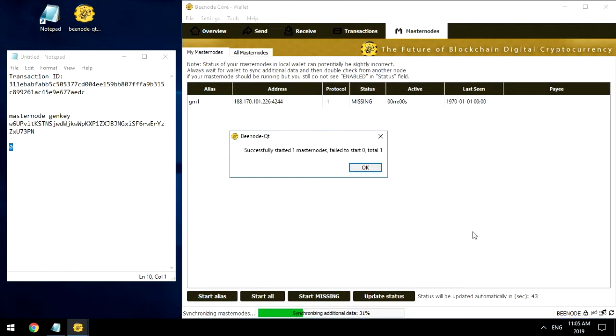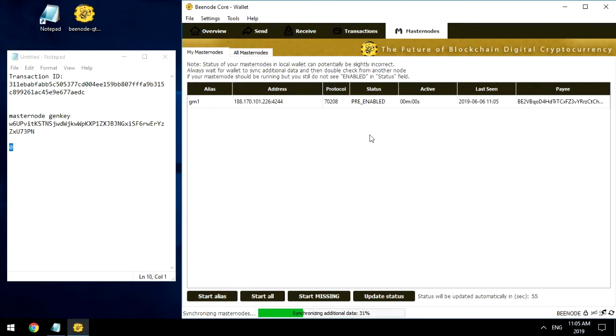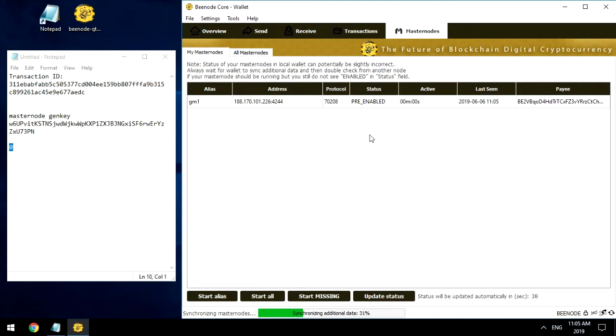The message Successfully started one Masternodes should appear. This means that everything is fine. The launch was successful. As soon as the transaction in which we sent 1000 BNode to the Zero wallet is confirmed, in the Transactions section opposite this transaction, the clock icon will change to the tick icon, launched by Masternode will start to mine BNode coins. And in the transactions, you will see the number of mined coins.